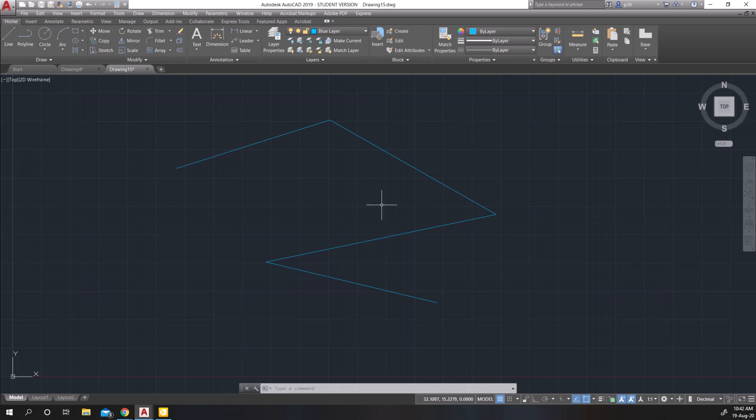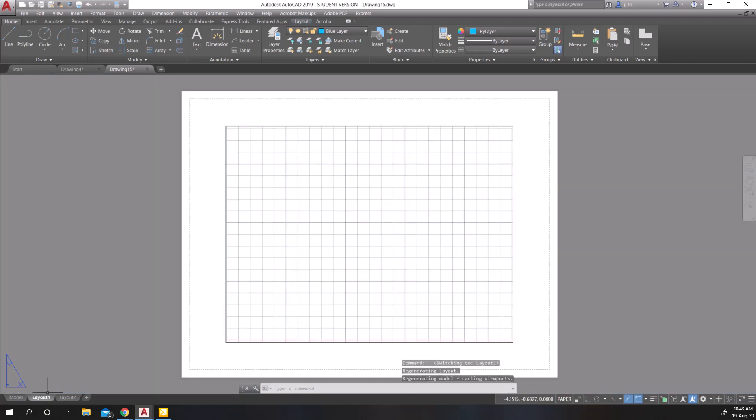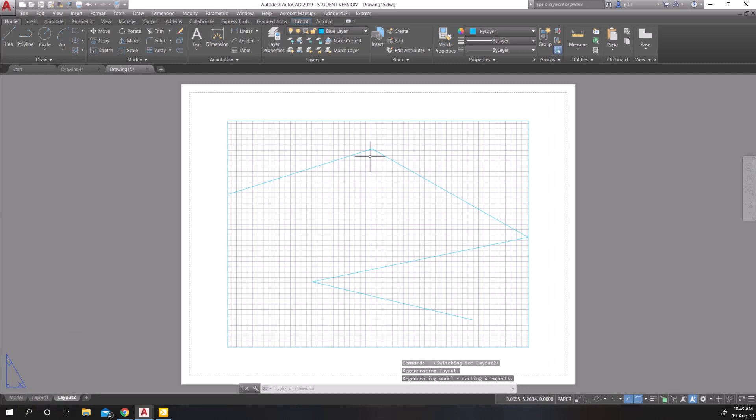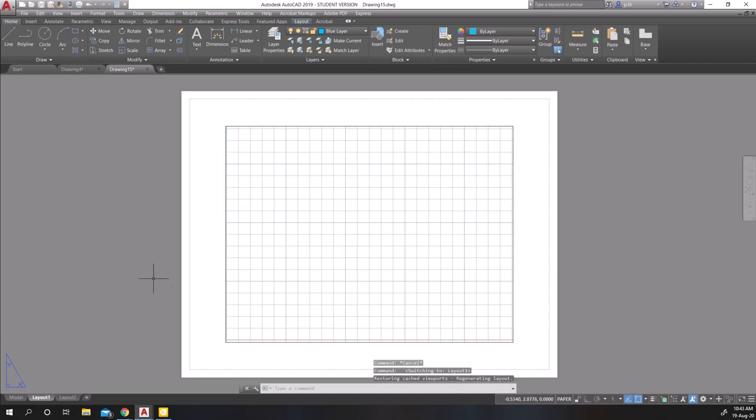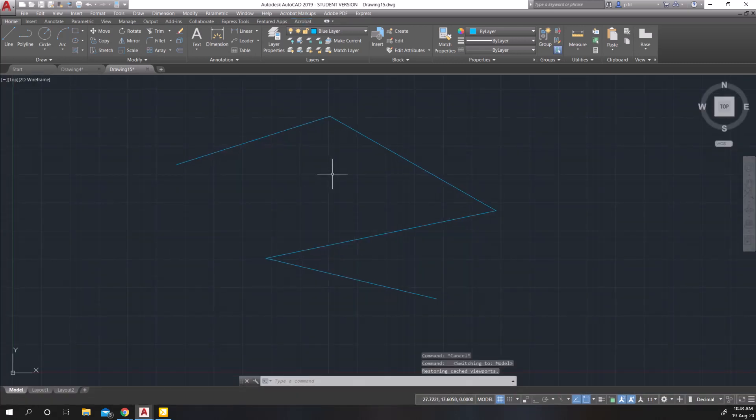Now, we want to talk about model space, which is the space that we're in now versus paper space. And paper space are these layouts one and layouts two. You can see layout two has my blue line work in there. Layout one does not have my line work in there.